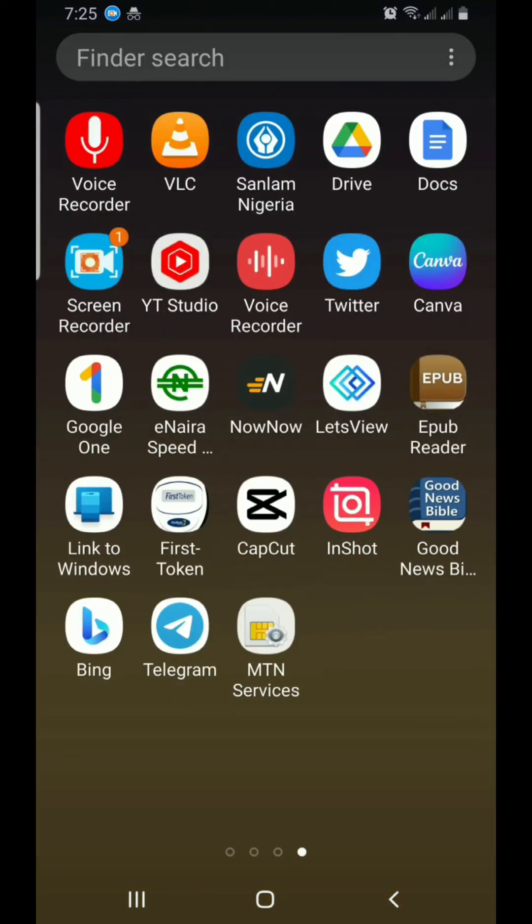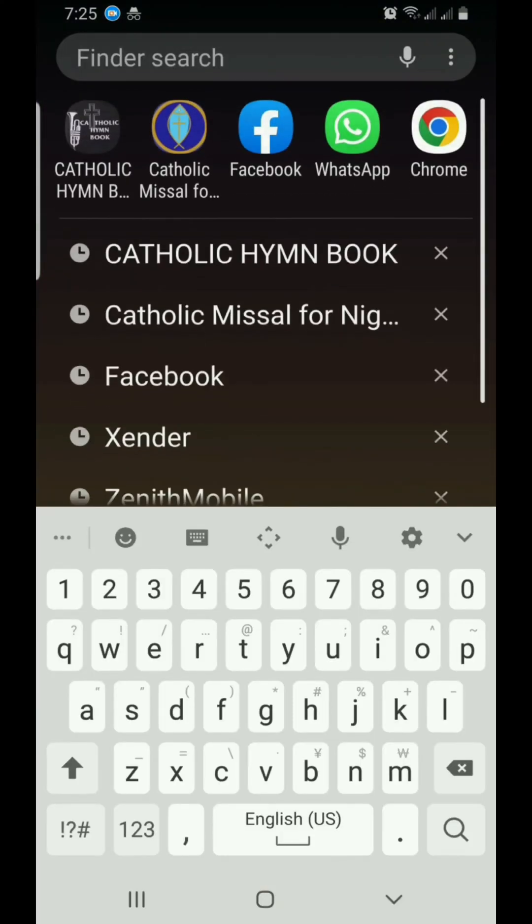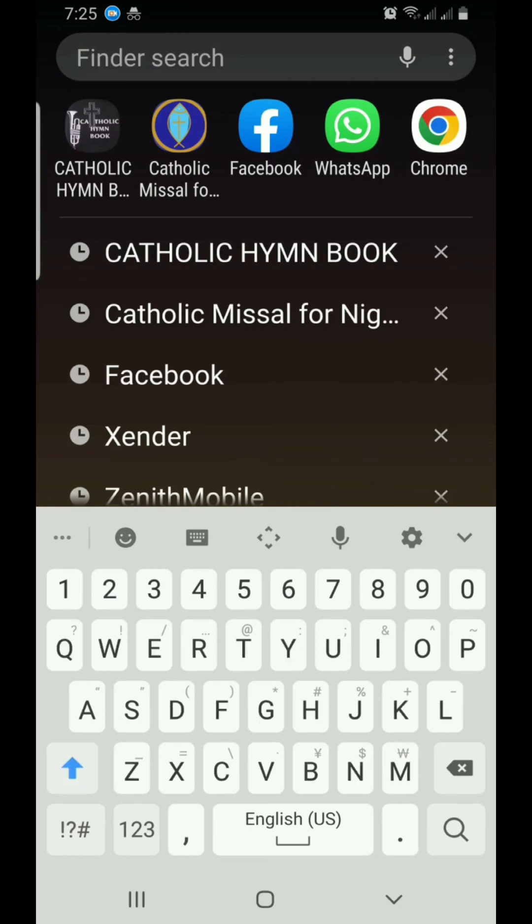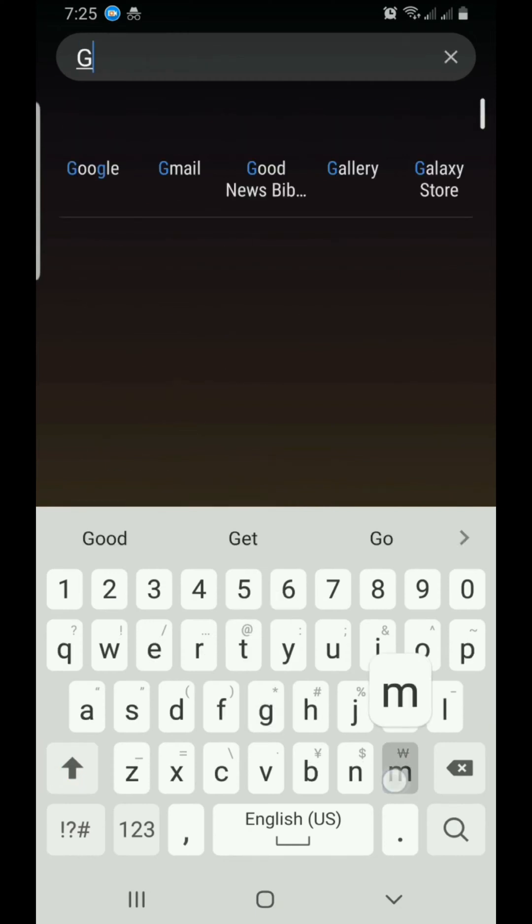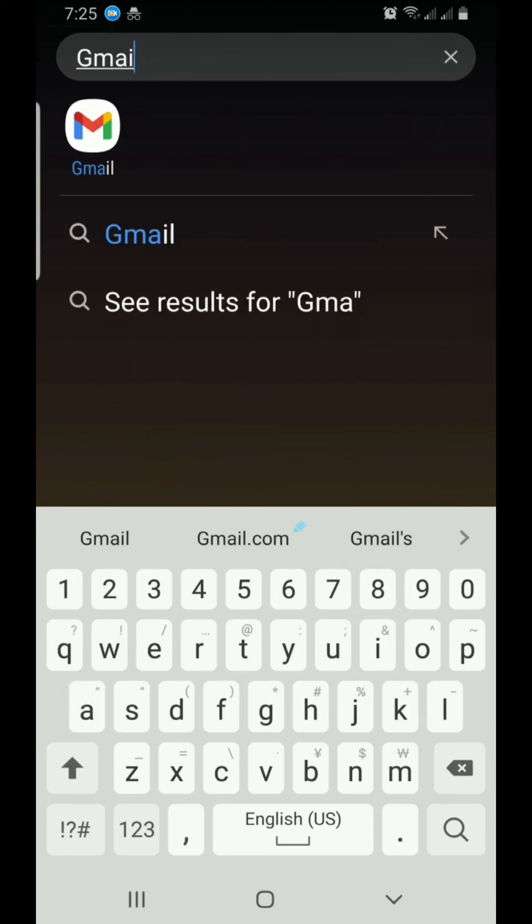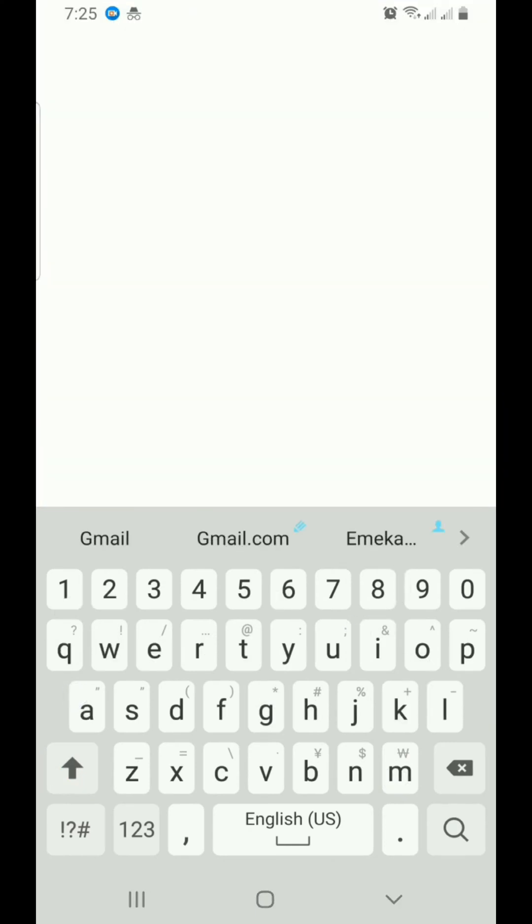Swipe up and then search for the Gmail app. Tap on the Gmail app for it to open.